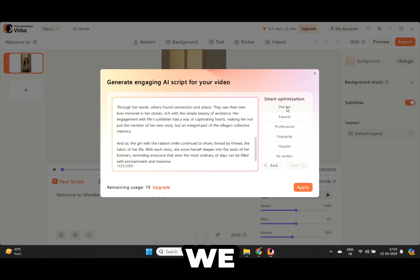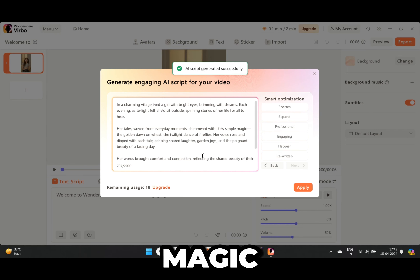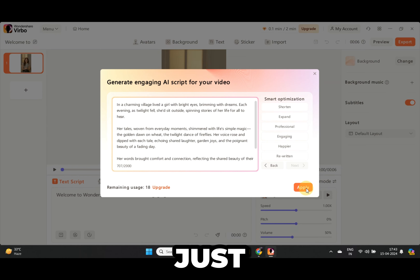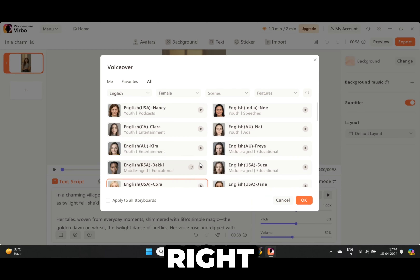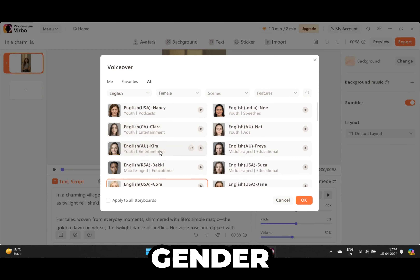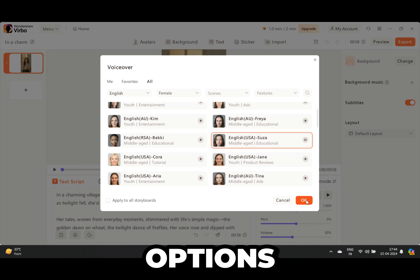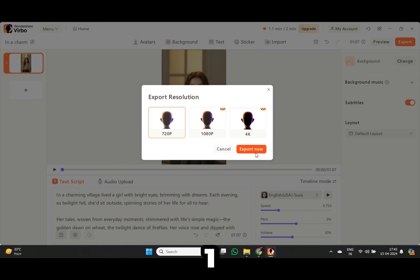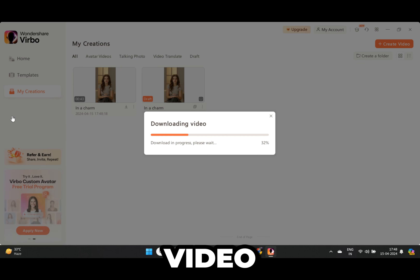No problem — we can just press Shorten and watch AI do the magic again. Awesome — let's go with this script. Now just press Apply. Now let's choose the voice — click right here, choose gender and language, and feel free to click around and listen through the options. When you are ready, hit Export. This only took like one minute. Now hit Download and we are ready to turn this video into a viral masterpiece.